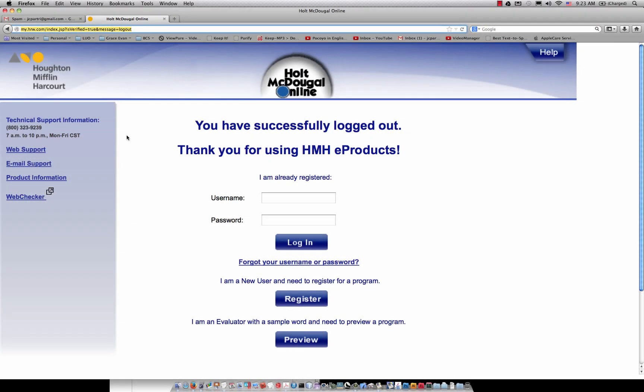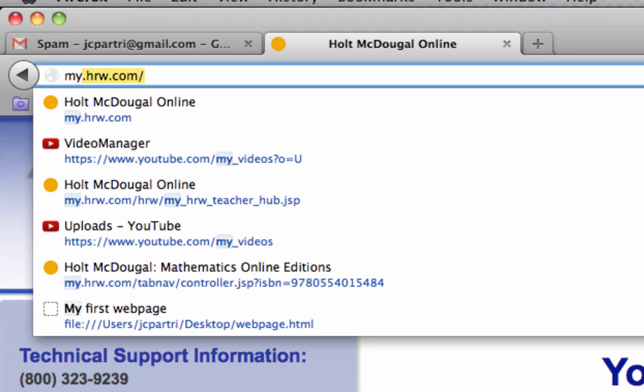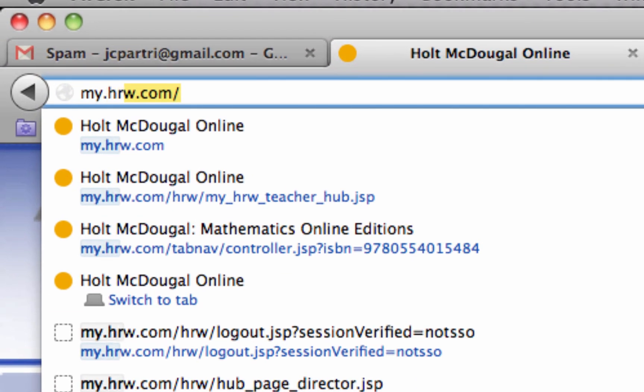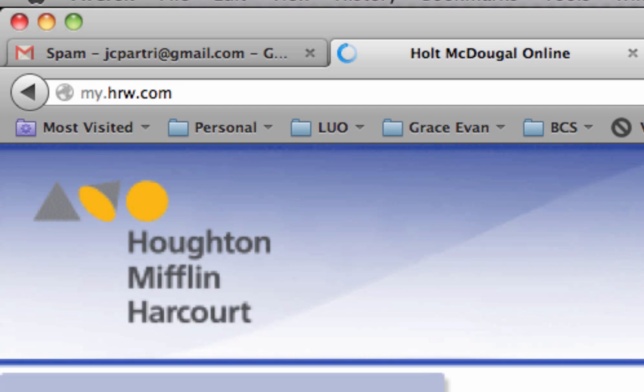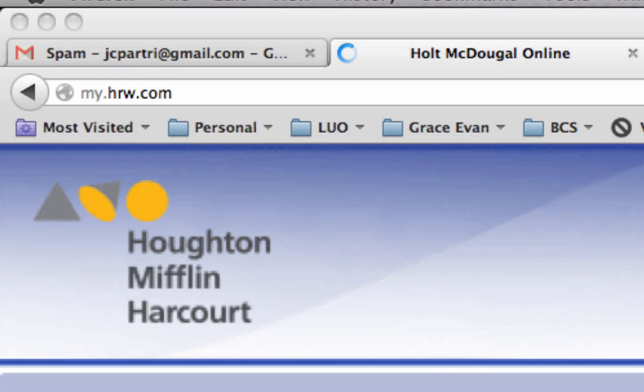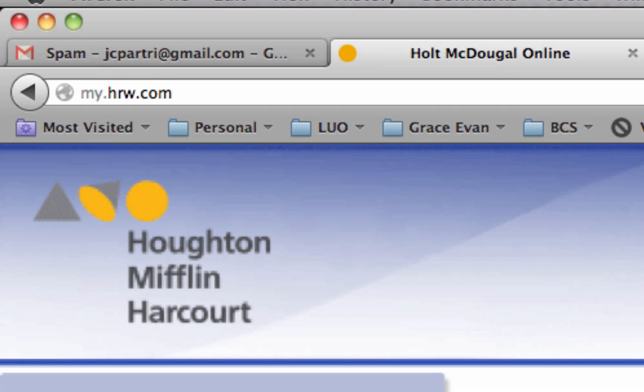So what they need to do is they need to type in my.hrw.com, and that takes them right to this page.